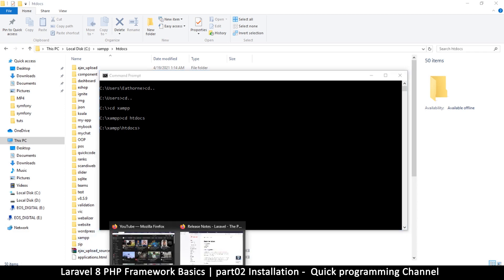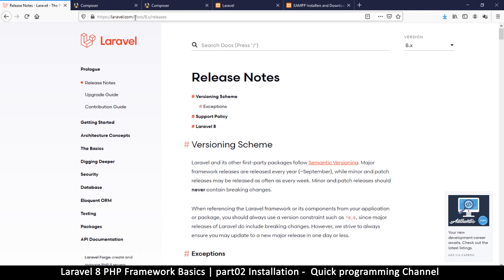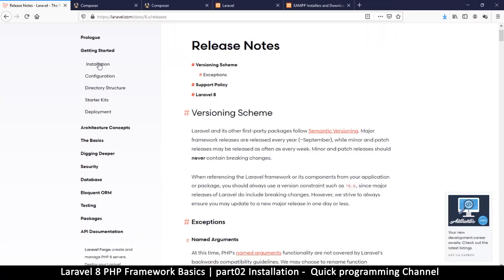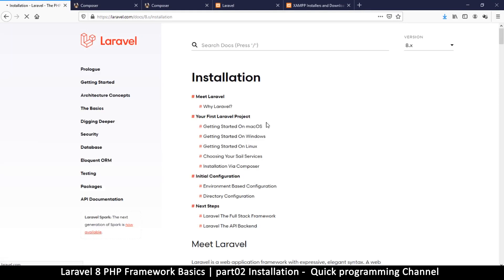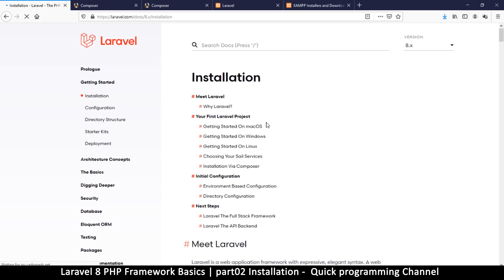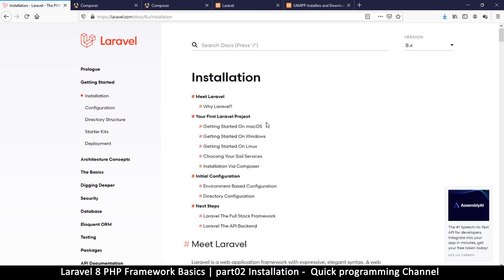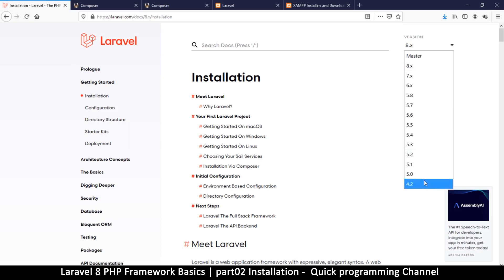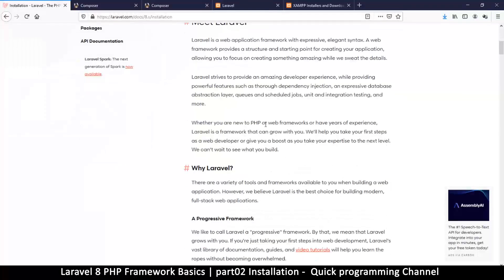To download a Laravel project using Composer, go to laravel.com, then go to the documentation, click on Getting Started, and look at the installation notes. The reason I'm showing you this rather than just typing the command is because the installation process changes between versions. We're going to stick to the latest version here, which is version 8.